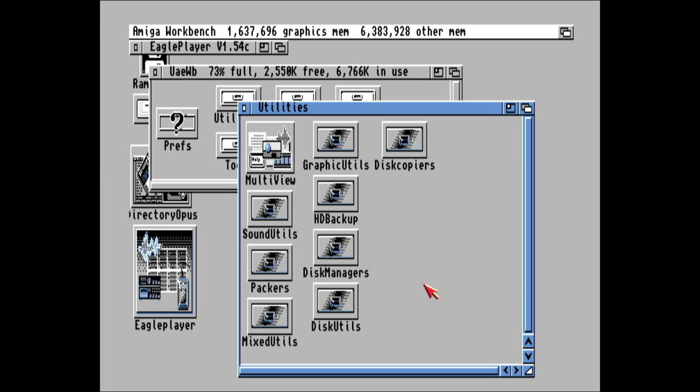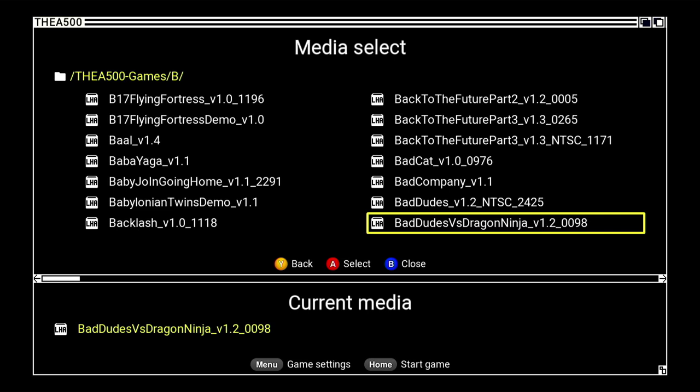A word of warning here. Do not go back into the game settings here in Bad Dudes vs Dragon Ninja. Even if you don't change anything, it pretty much overrides the file we've already created. So do not go back into it. I don't know why that happens, but pretty much leave it as it is or it will completely reverse everything and you'll need to start all over again.